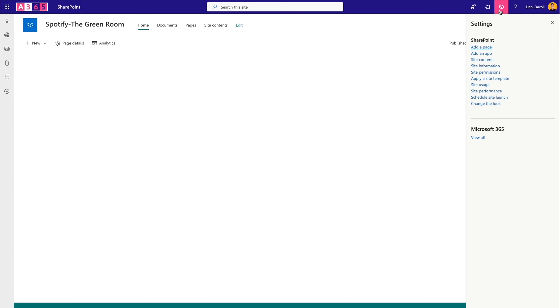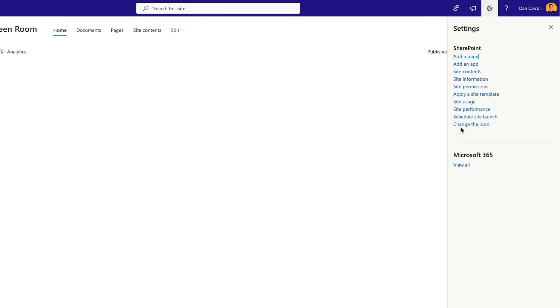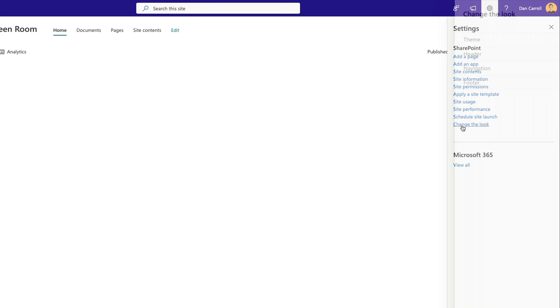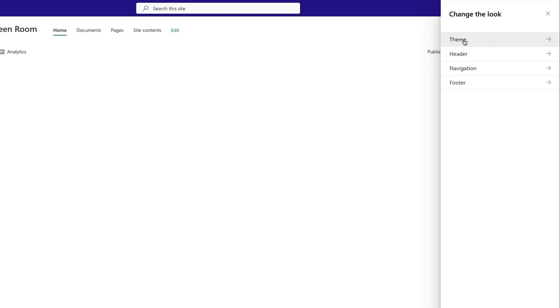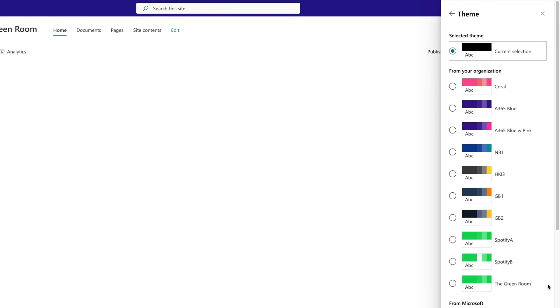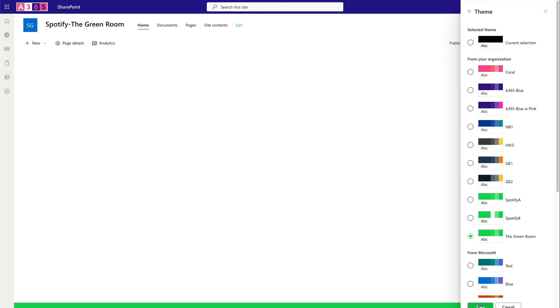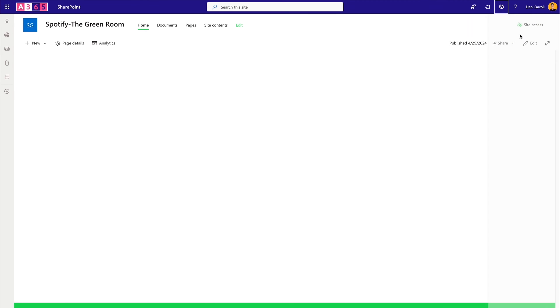Pop back into the site, hit the cog, go to 'Change the Look', select 'Theme', and you'll see the Green Room Spotify theme we just created. Select it and click Save. We can see the header has turned green, so we know the green is there and ready to rock.